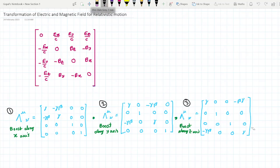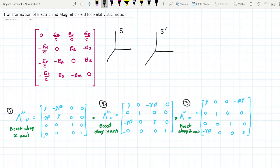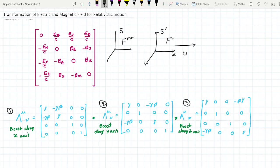Suppose there are two frames: one is the S frame and another is the S' (S dash) frame. With respect to the S frame, the S' frame is moving with some velocity v along the x-axis. If we have the field tensor in the S frame, I am denoting it as F^(ρσ), and the field tensor in the S' frame will be different, so let us denote it as F̃^(μν).